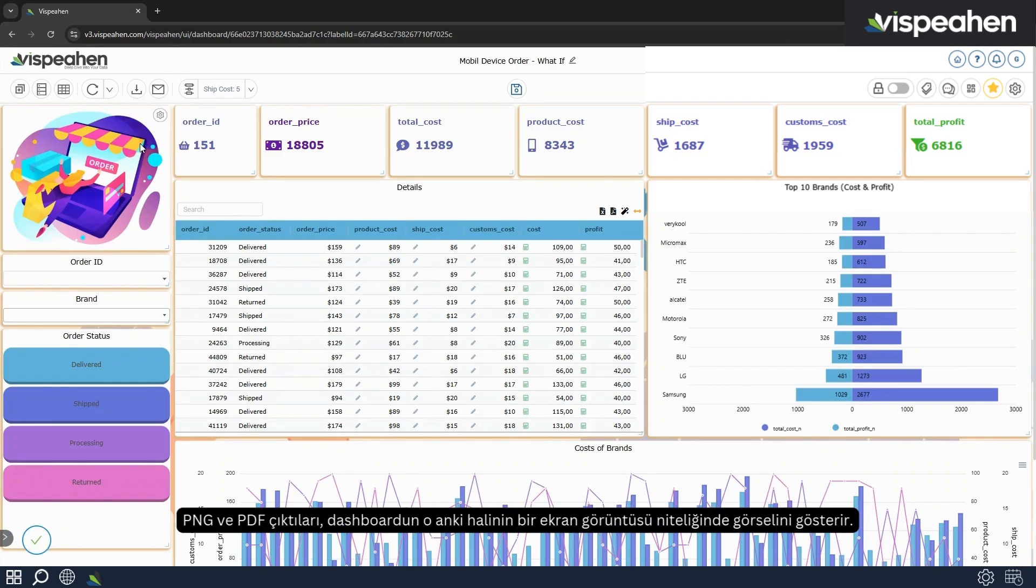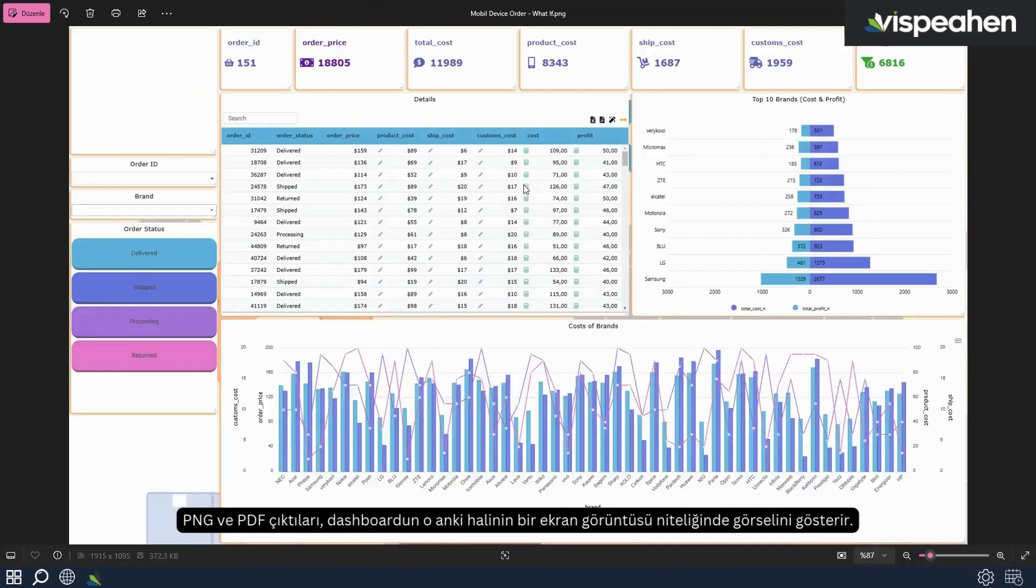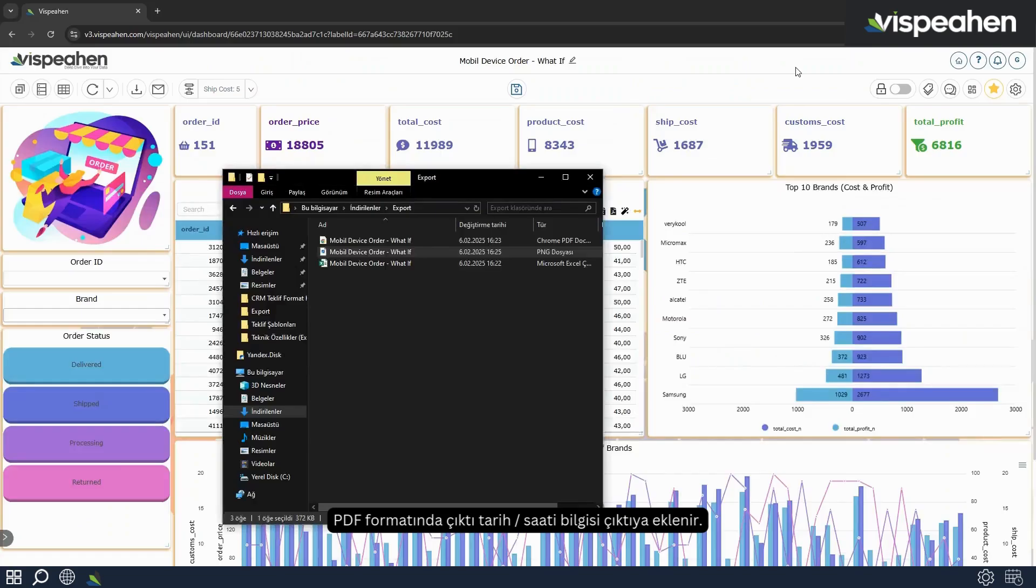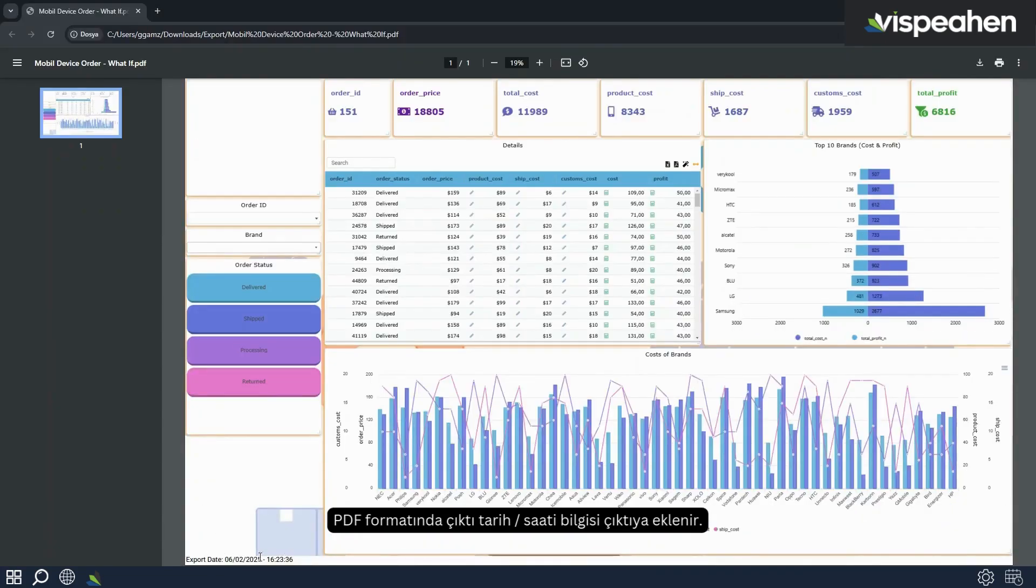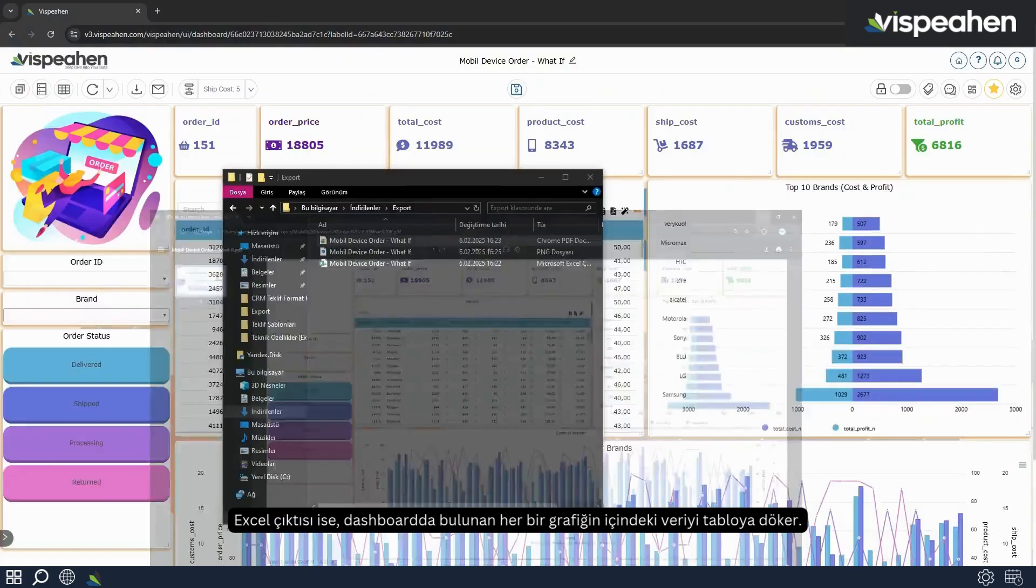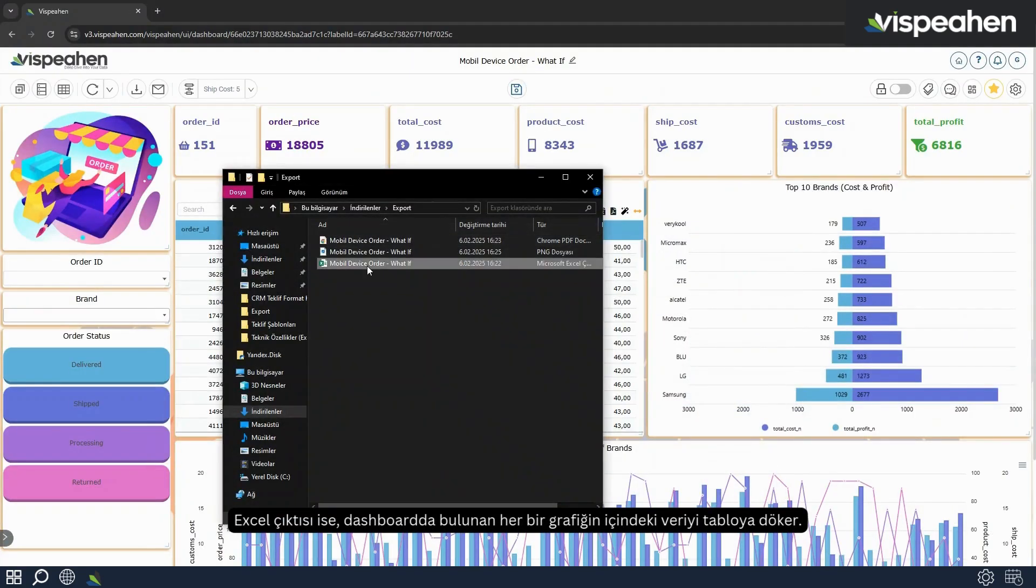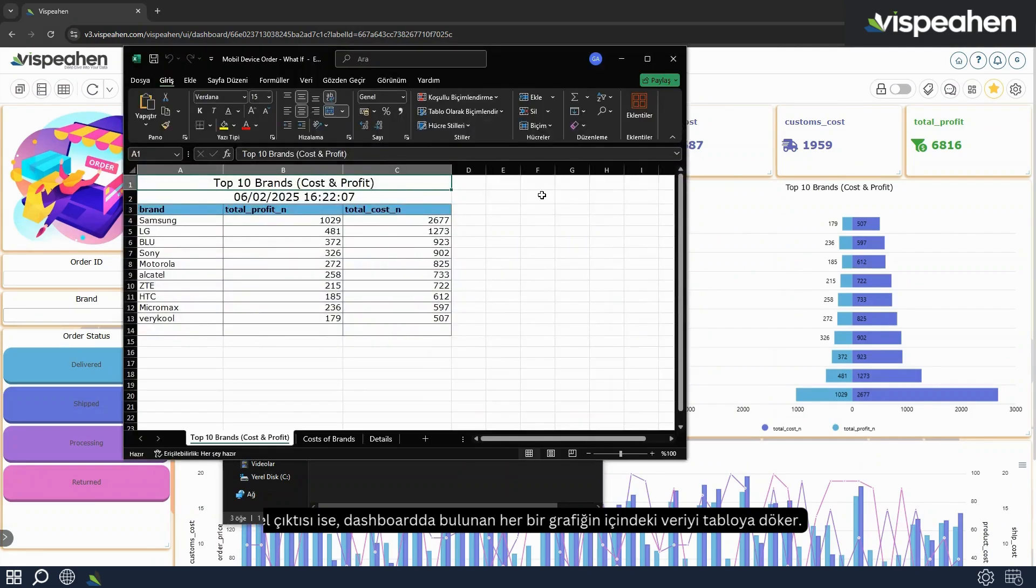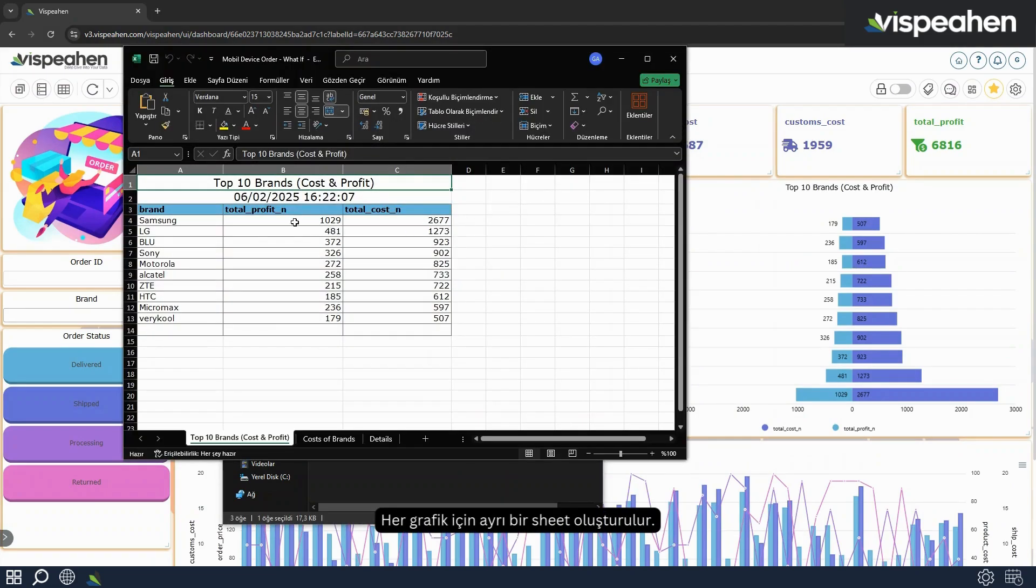PNG and PDF exports display an image of the dashboard as a screenshot of the current state of the dashboard. PDF format also includes the date time of the output. And the Excel exports the data in each chart in the dashboard to a spreadsheet. A separate sheet is created for each chart.